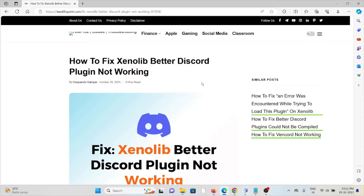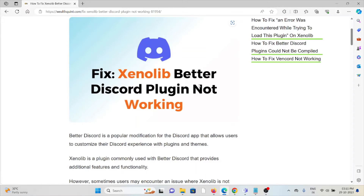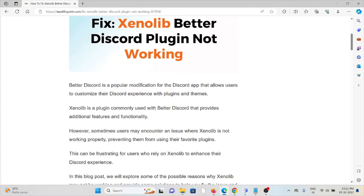Let's see how to fix the Zenolib BetterDiscord plugin not working whenever you face this kind of error. BetterDiscord is a popular modification for the Discord app that allows users to customize their Discord experience with plugins and themes.